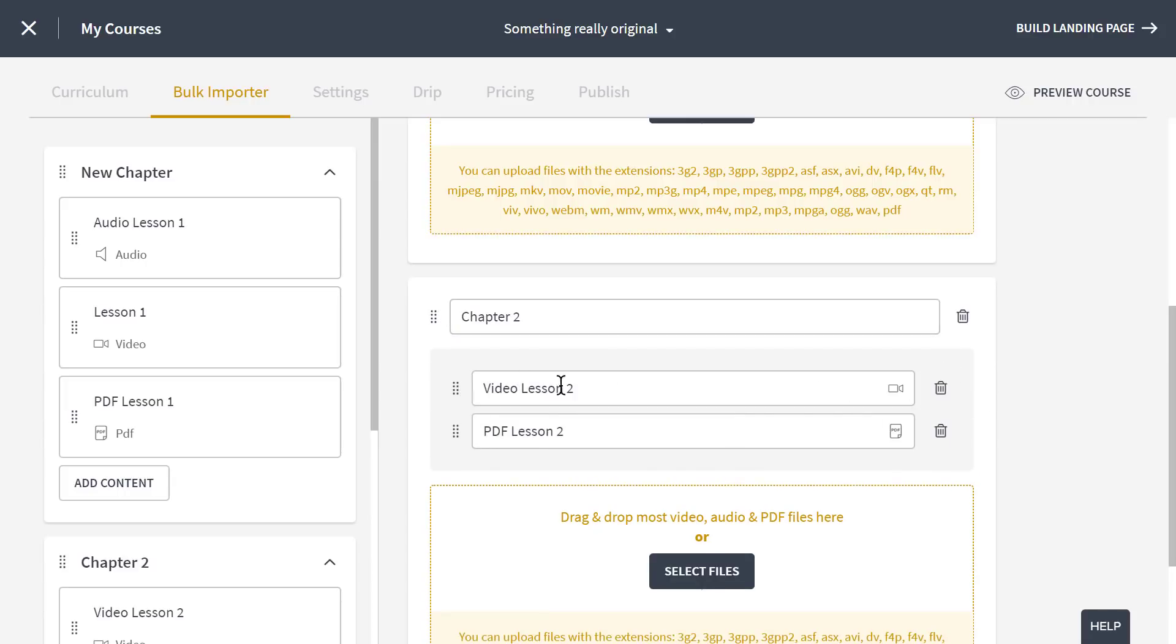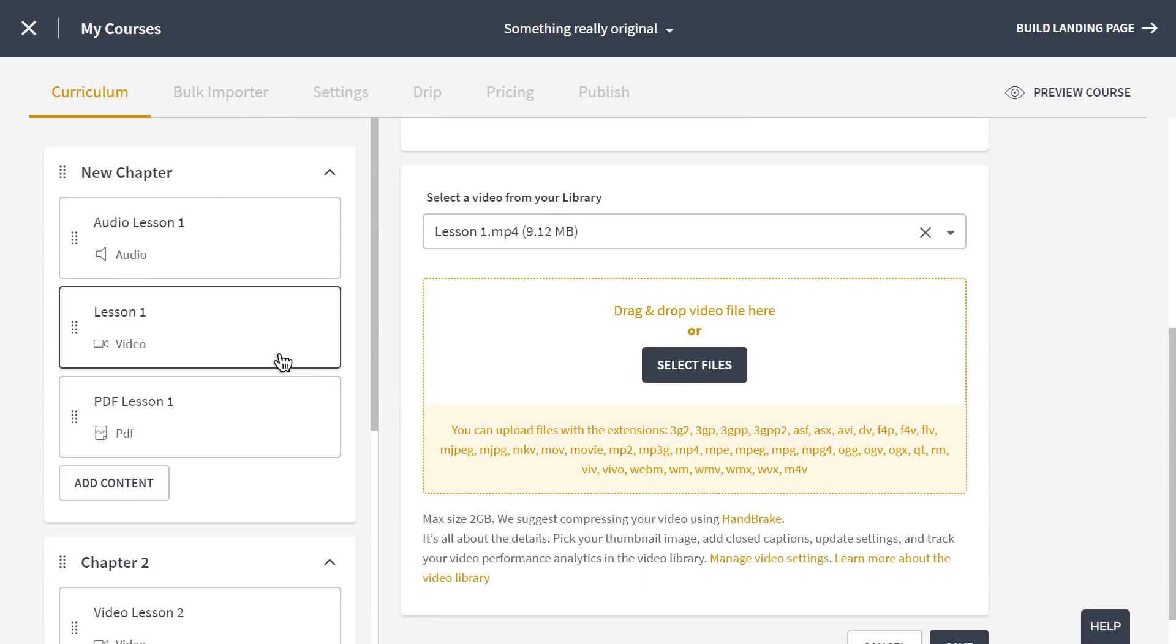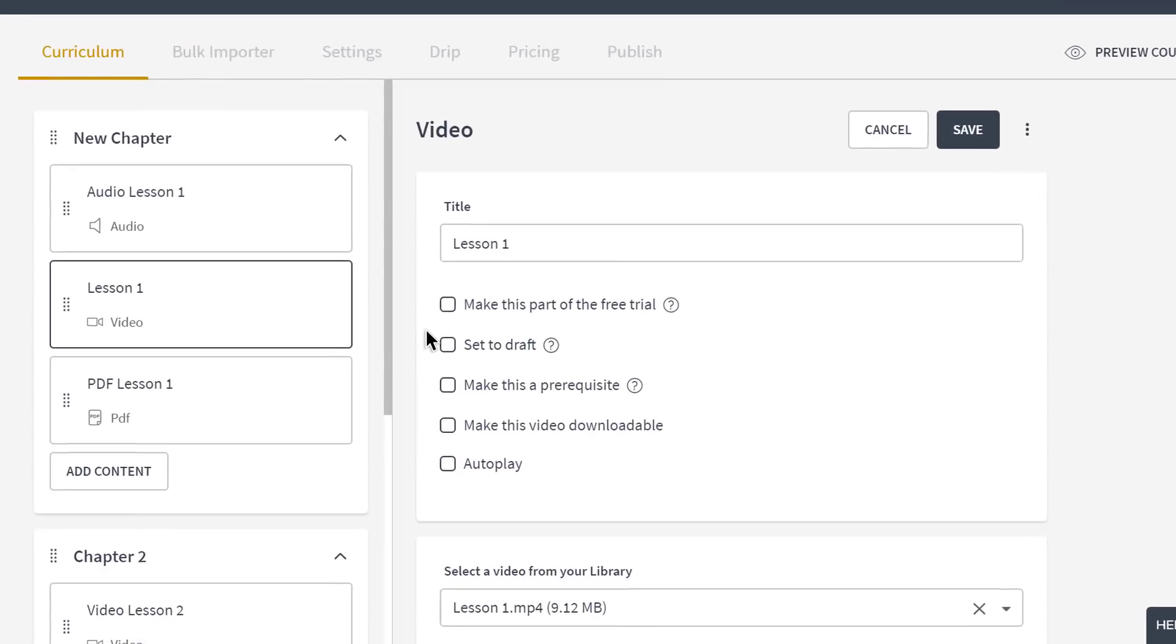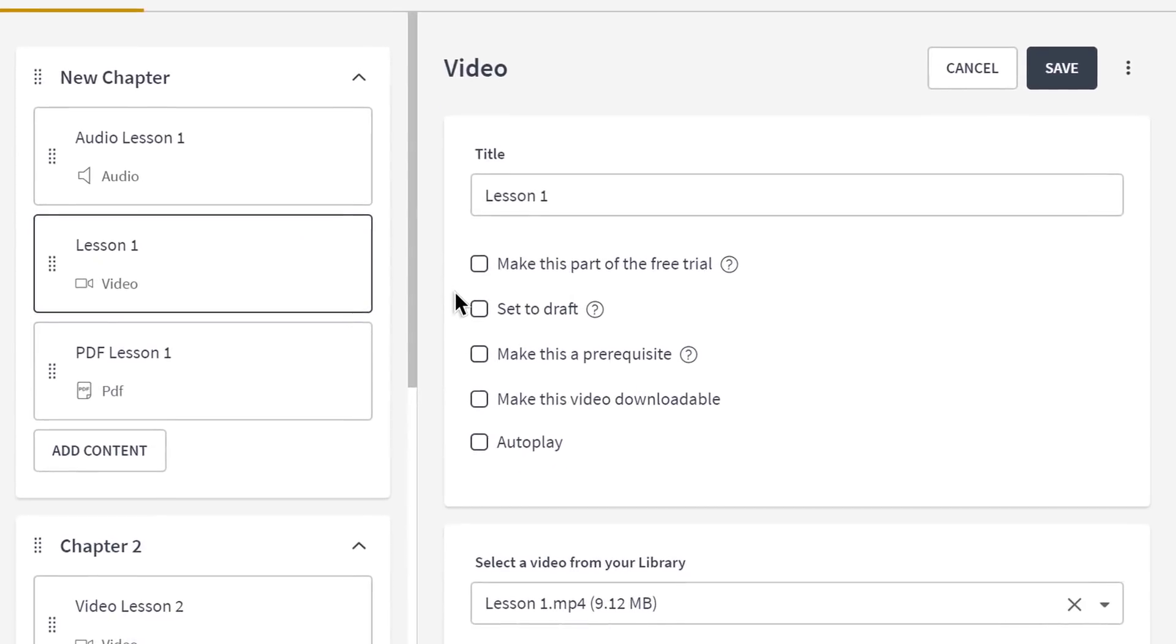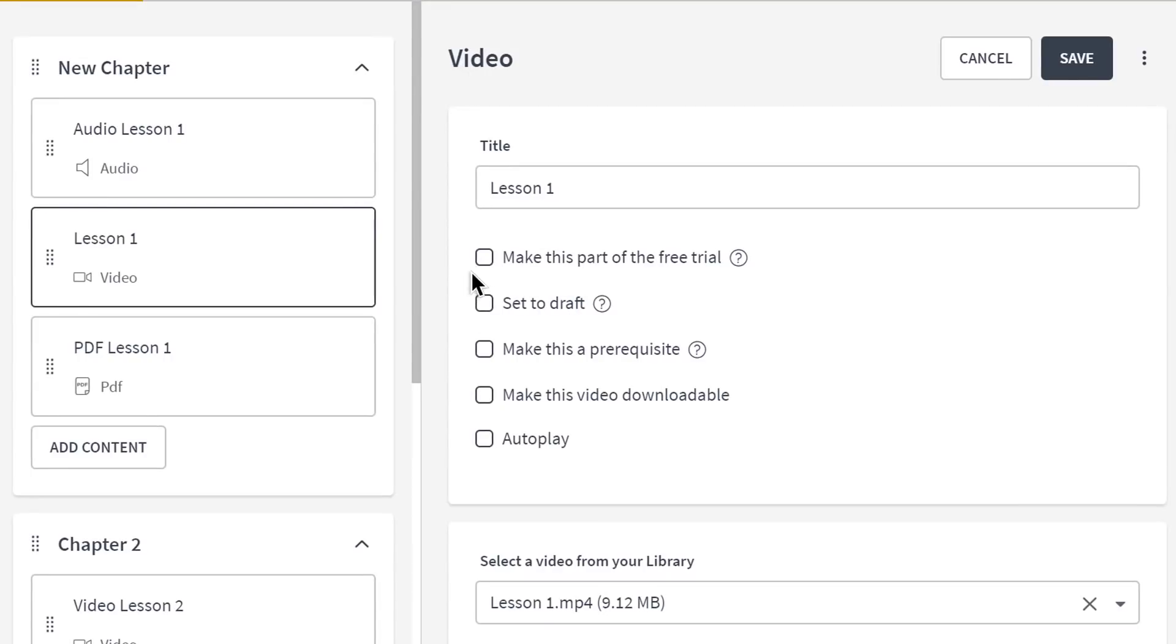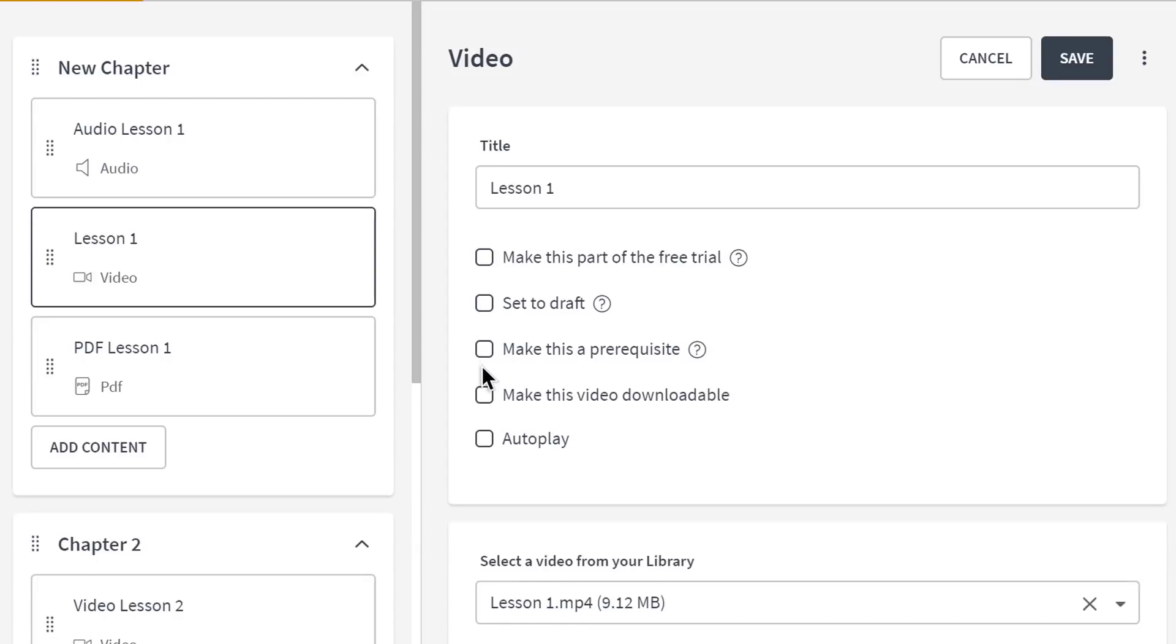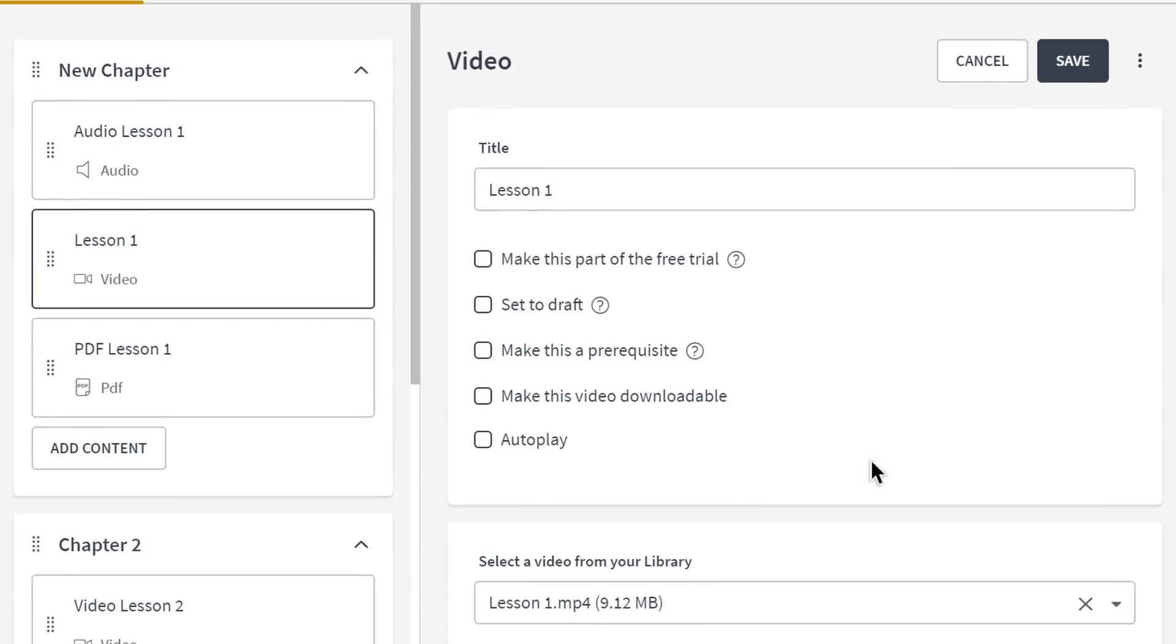Let's head back to the curriculum tab. You can see that when I click on one of these lessons, I have some more options for the lesson. I can make this lesson a part of a free trial for my course, unpublish it by setting it to draft, or make it downloadable or autoplay in the course player. I can also make a prerequisite lesson, which means students will need to complete it before moving on to the next chapter of lessons.